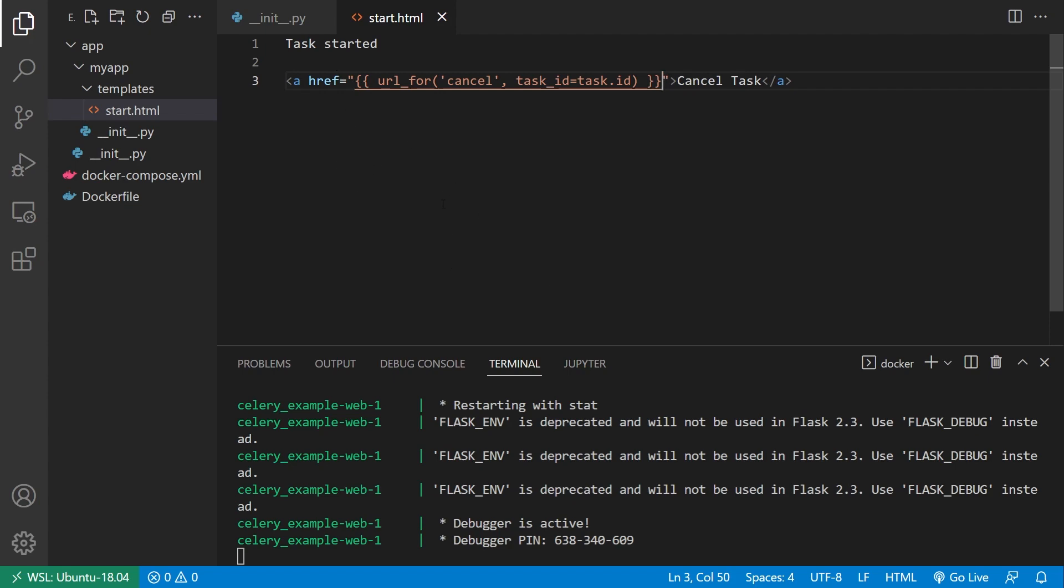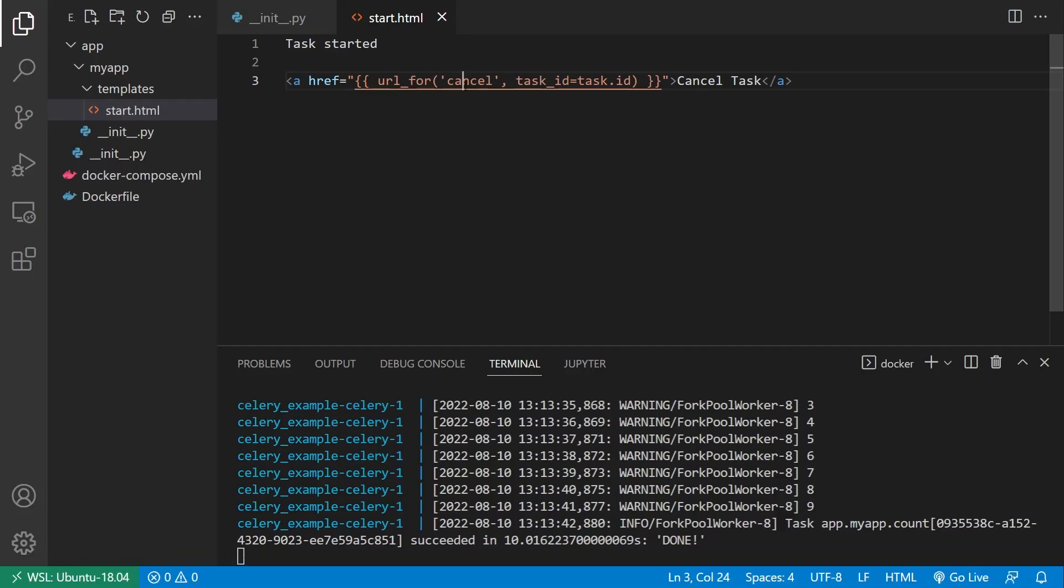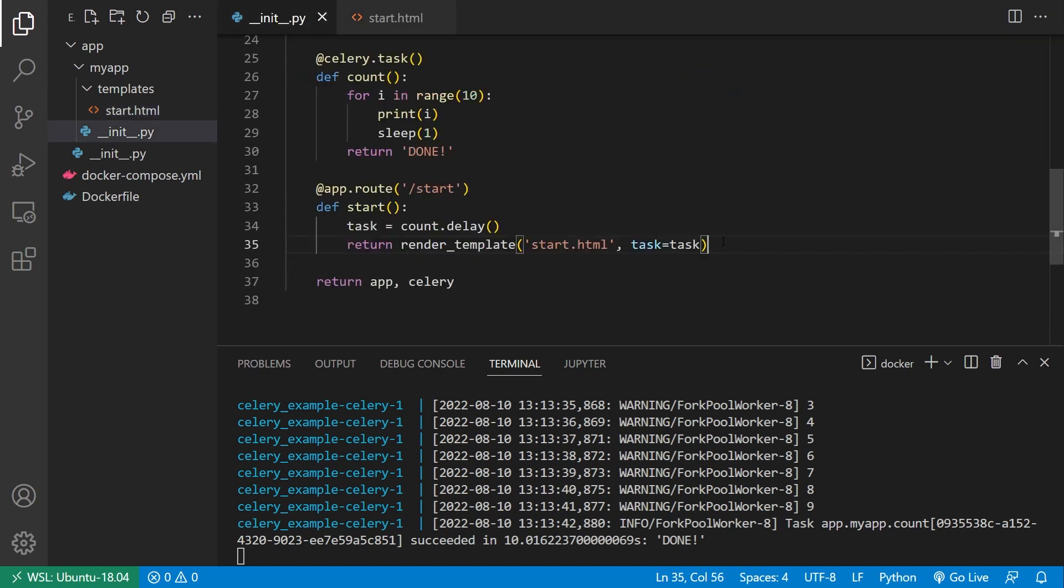Now when I try this, if I go to start again, we see that it doesn't work yet, which means we need to add the endpoint for this since we're using URL for cancel.